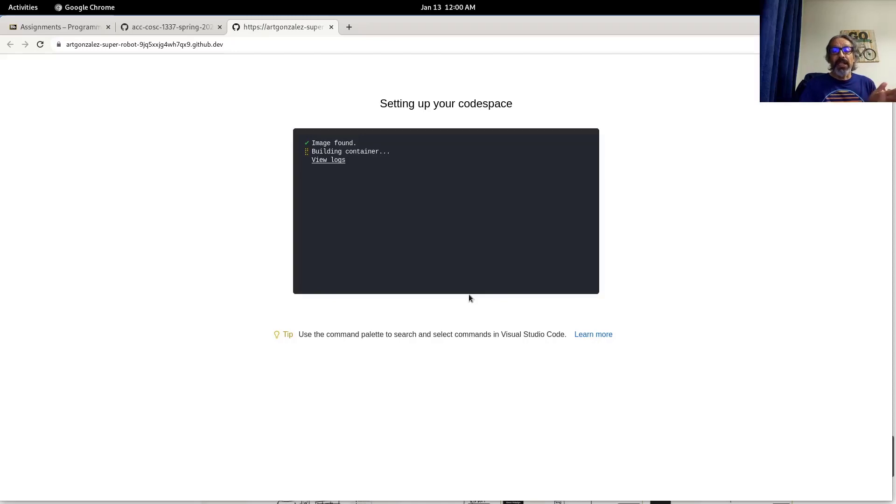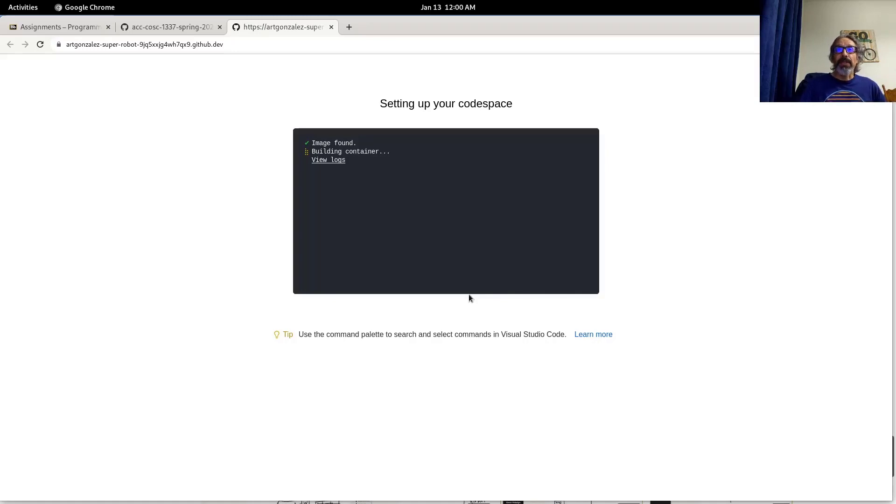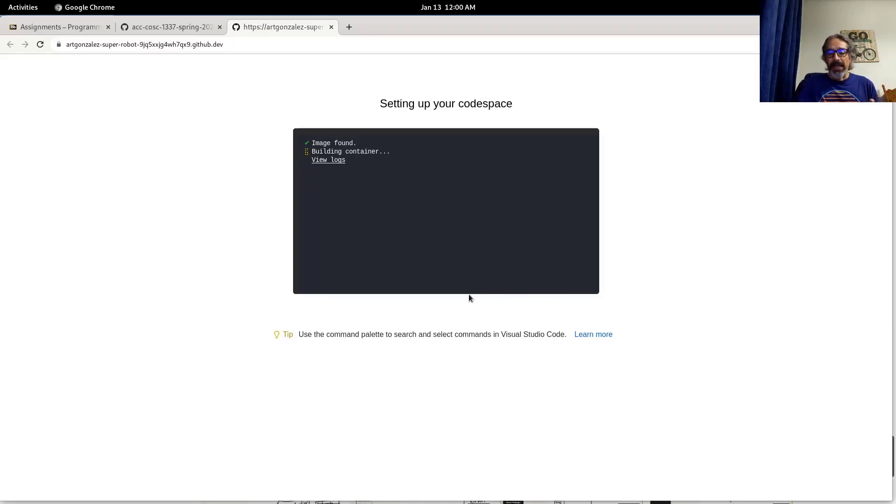Once this is set up everything is configured. All you have to do is learn how to use the tool. And I'll create a follow-up video to give you the basics.